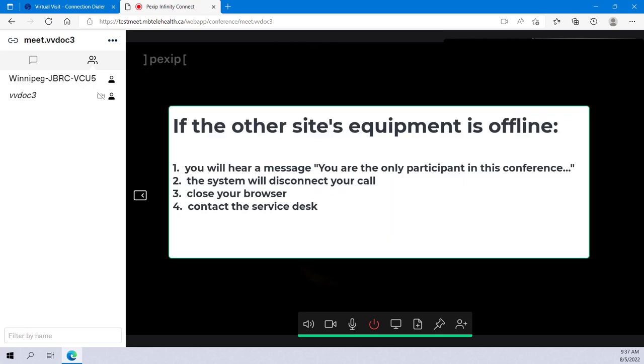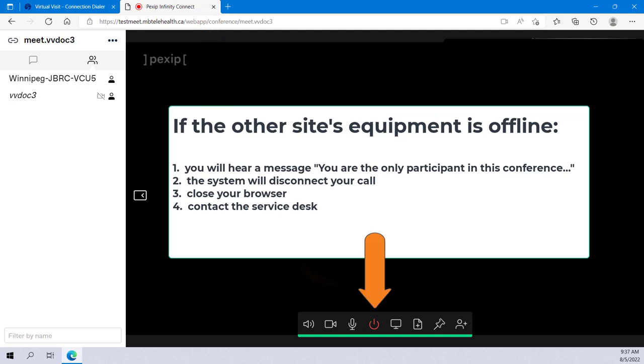One thing to note: if you connect to a site and their telehealth equipment is offline, you'll hear a message that says you're the only participant in this conference, and the system will automatically disconnect your call in a few minutes. If this happens, you can just close your browser as you won't have this disconnect button. Contact the service desk to let them know that the other site's equipment is offline.